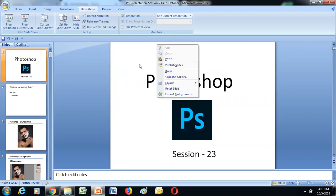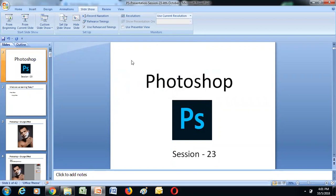Good evening, guys. Hope you all are doing wonderful. It's been quite a long time since we have had a session on Photoshop. Let me quickly rewind what we have done in the previous session, which was on Monday.